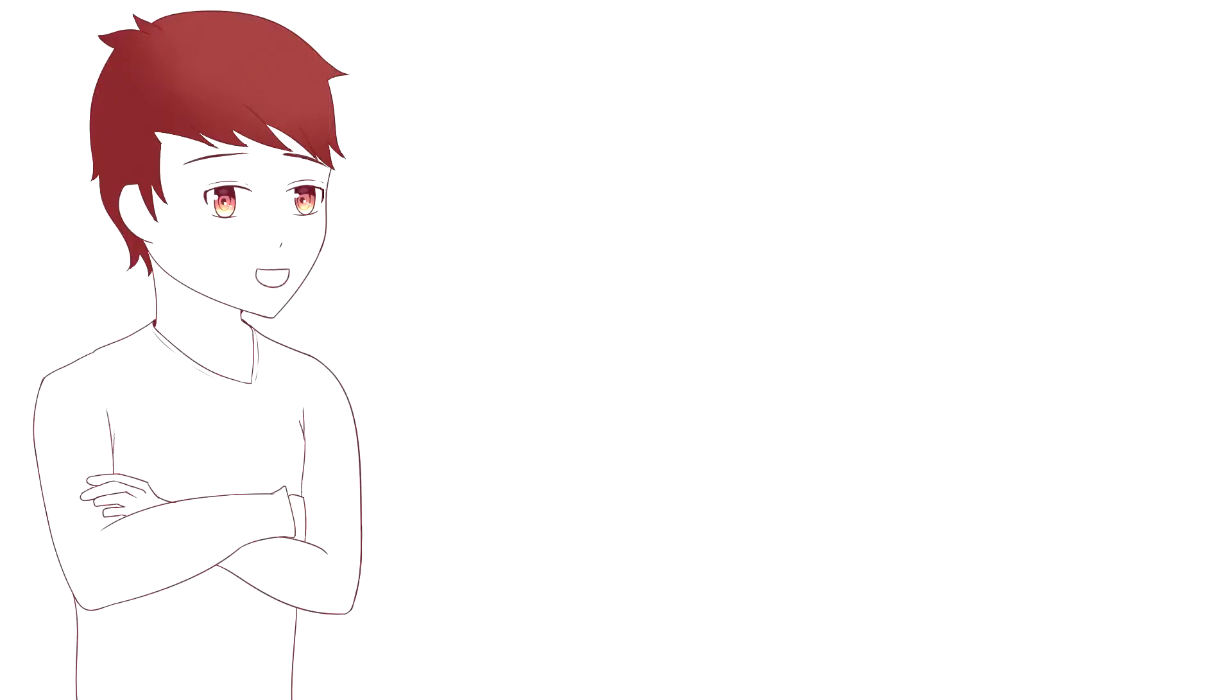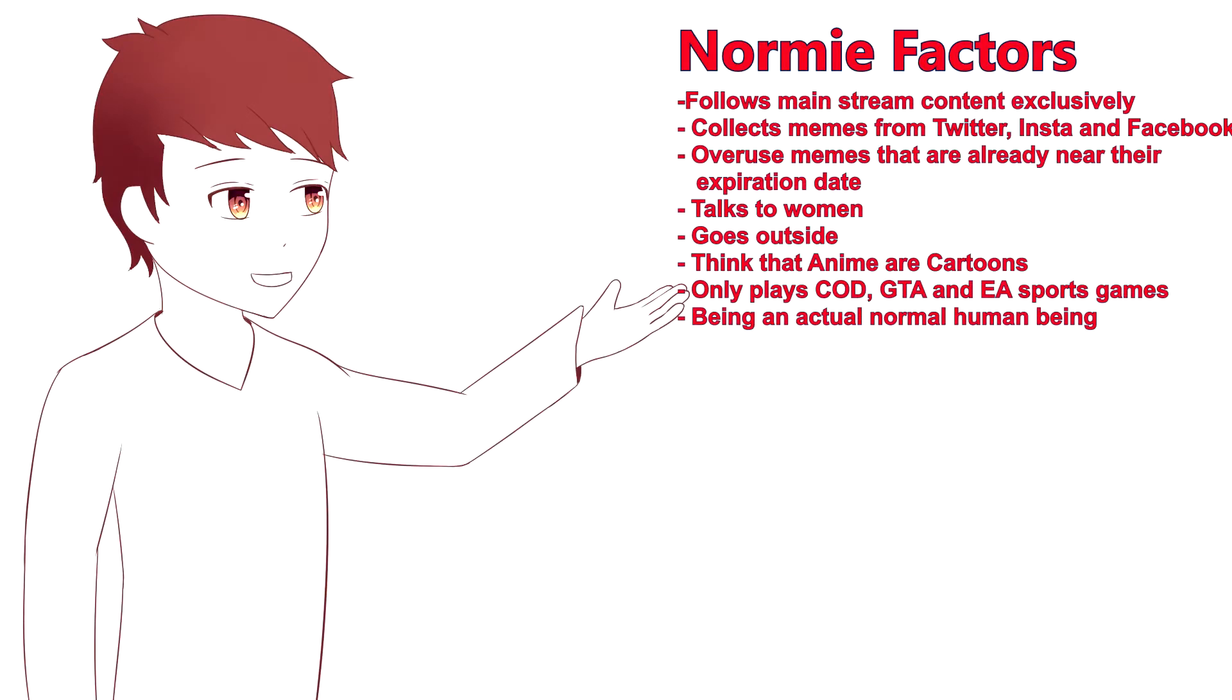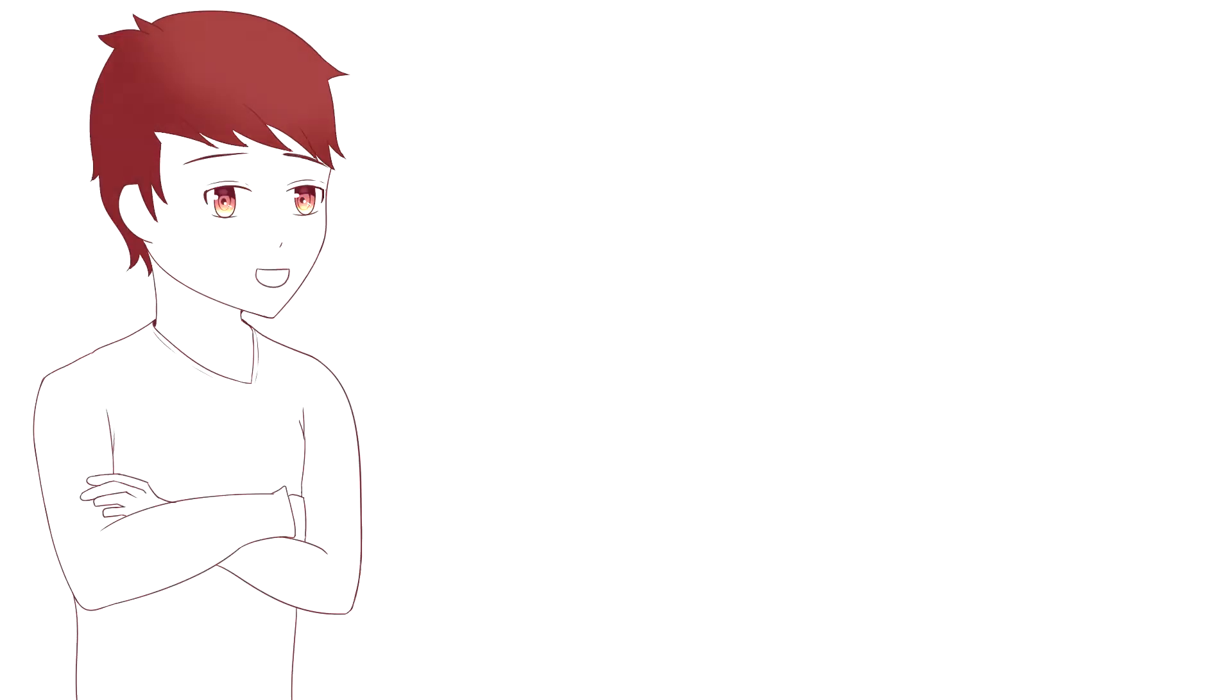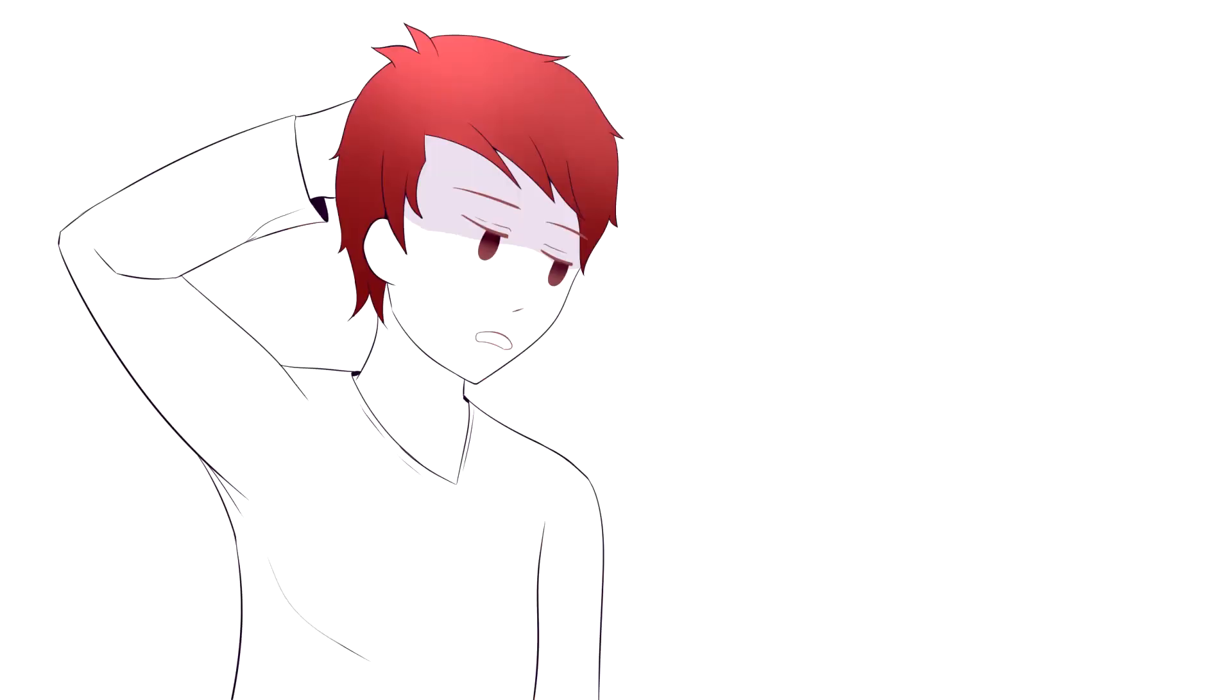You must be wondering, how did you figure out that they were normies? There are various factors that contribute to a person's norminess level. But in my experience, the easiest way of knowing if someone is a normie is calling them a normie. And you'll get one of two responses.